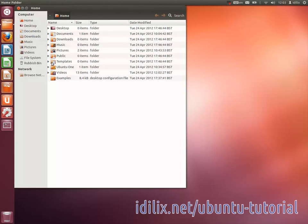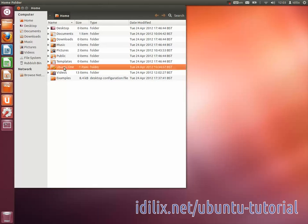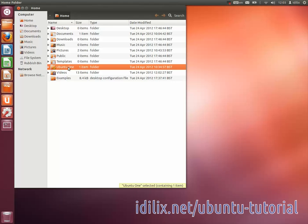In short, there is a folder in your computer called Ubuntu One. Everything you put into this folder is uploaded and stored online. With Ubuntu One, you can choose to synchronize any folder in your desktop or even make backups of your entire hard disk.